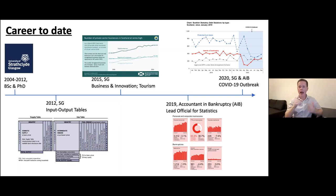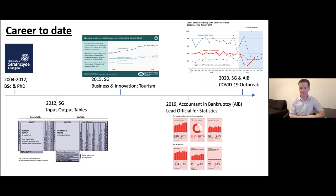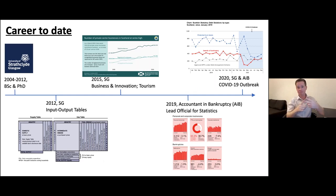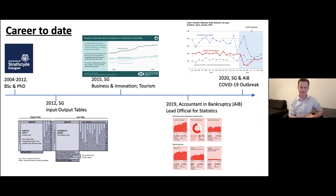My first job with Scottish Government was input and output tables. They were responsible for creating tables to evidence in detail how the economy worked for sales and services and how that impacted on Scotland. I then moved into a different team, still within government, still within business statistics. When I was working for business and innovation teams it could be how many businesses were in Scotland, how many people were involved in those businesses, and what the impact on Scotland was.